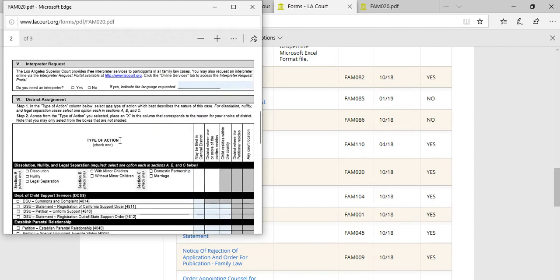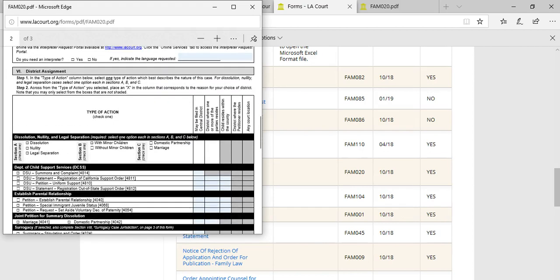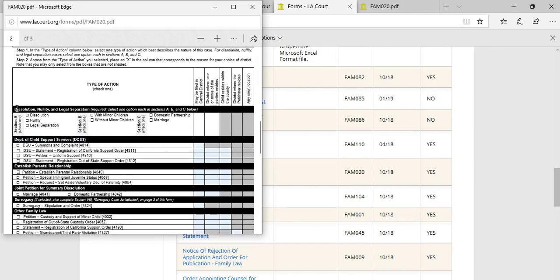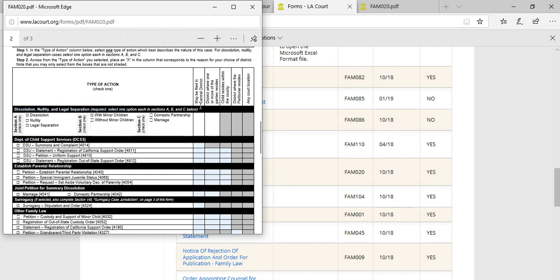But the most important section of this form is the type of action in regards to the district assignment. So here they have different types of actions listed out. The first one is for the dissolution of marriage. You're going to either select may be filed in central district or district where one or more of the parties reside. So you would, for example, select dissolution and then you would put an X here.